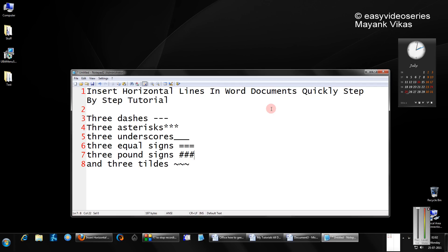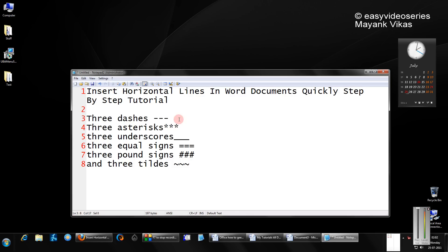To insert a horizontal line in Microsoft Word, there are a number of shortcuts and line types. You will see all of these. First, let's begin with three dashes.